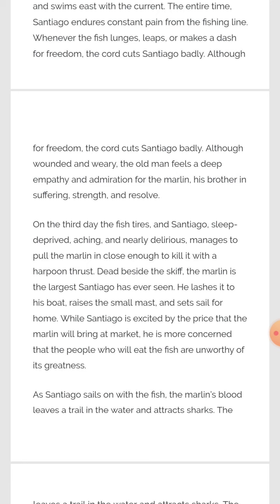On the third day the fish tires. For two days he struggled with the fish, and on the third day Santiago pulls it close and kills it with a harpoon — like a javelin. Dead beside the skiff, the marlin is the largest Santiago has ever seen. He lashes it to his boat, raises the small mast and sets sail for home.